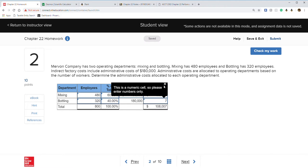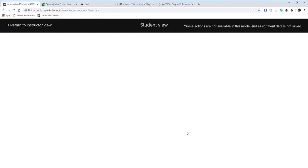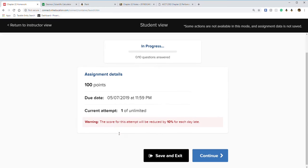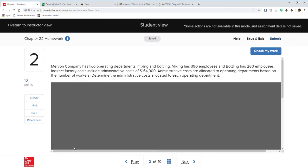The Connect platform froze on us — not cool at all. After refreshing and continuing, the problem gave us new numbers to work with.